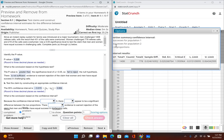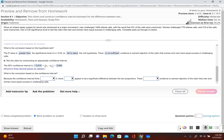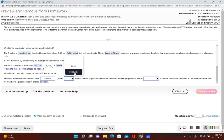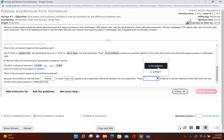We want to check if zero is included in our confidence interval. The lower limit is negative and the upper limit is positive, so zero is included in this confidence interval. Since zero is included, the difference between men's and women's success in challenging calls could be zero — they're not that different. Because the confidence interval limits include zero, there does not appear to be a significant difference between the two proportions. If subtracting two things gives zero, there's no difference between them. There is not sufficient evidence to warrant rejection of the claim — their original claim was that the proportions were equal, and we don't have enough evidence to reject that.